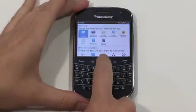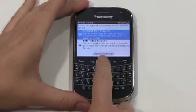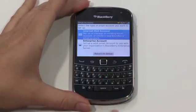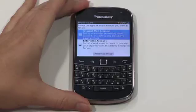From the setup screen, scroll down to email accounts and press to select. The first option lets you set up an internet email account. You'll need your BlackBerry ID to proceed with this setup. If you're new to BlackBerry, a BlackBerry ID gives you customized and secure access to BlackBerry products, sites, services, and applications. Visit blackberry.com to create an ID if you don't already have one.